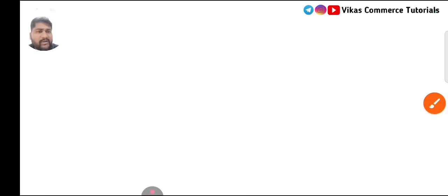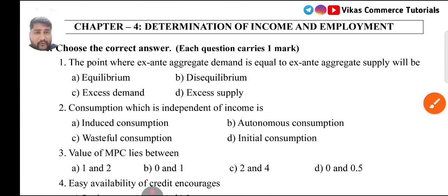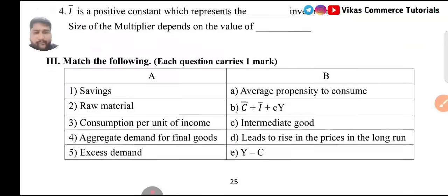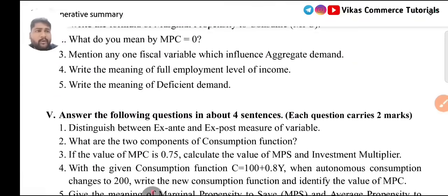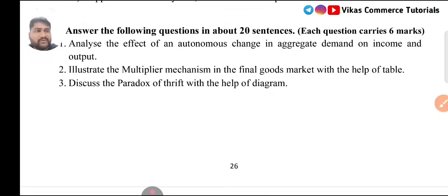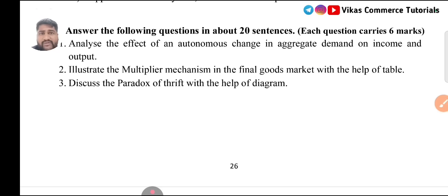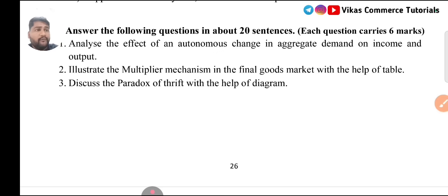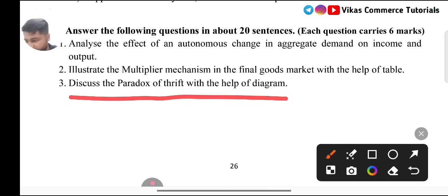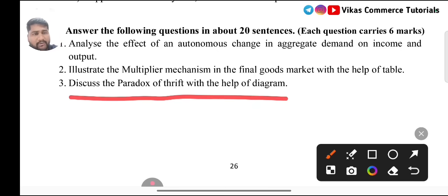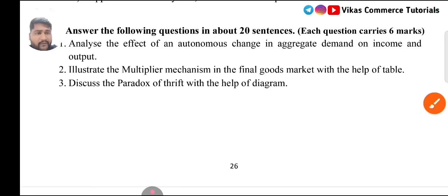Coming to Chapter 4: Determination of Income and Employment. I don't guess any of the 6 marks questions from here because only three questions are given, and none have been asked in model question papers or annual exam question papers. But still, if you want to study and have time, you can go for Paradox of Thrift, which has also been asked for one mark or two marks in model question papers.